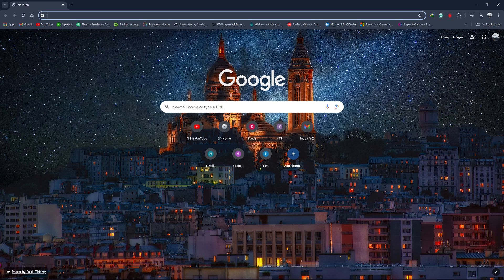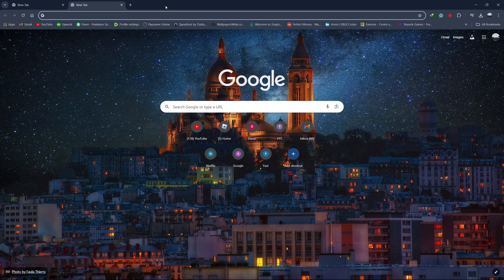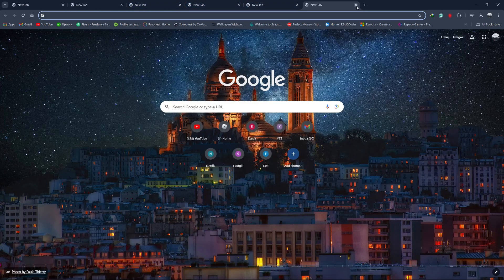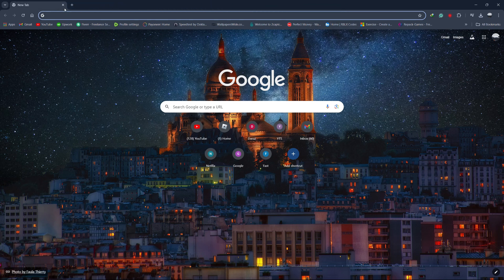First, let's start by closing any unnecessary tabs. If you have multiple tabs open, this can use up a lot of your system's resources, causing Chrome to slow down. Close any tabs that you aren't actively using. This is one of the simplest ways to reduce the load on Chrome and improve its speed.